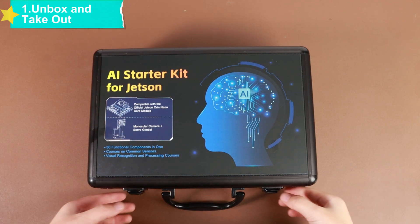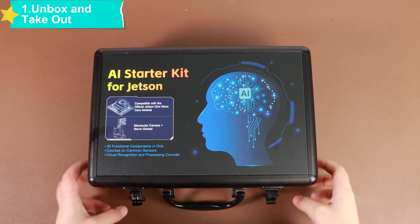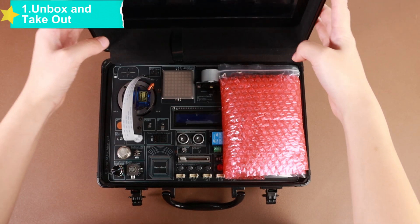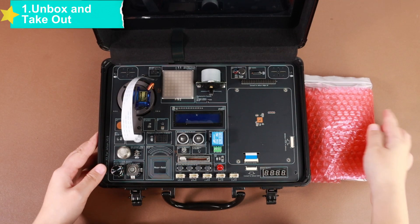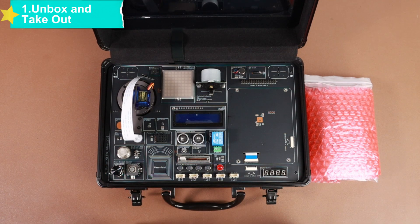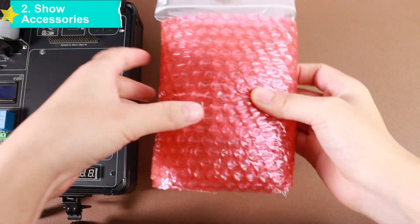Hello everyone, today we bring you the complete assembly tutorial for the Jetson Orin kit. From unboxing to power on, the steps are clear and easy to follow. Let's start right away.